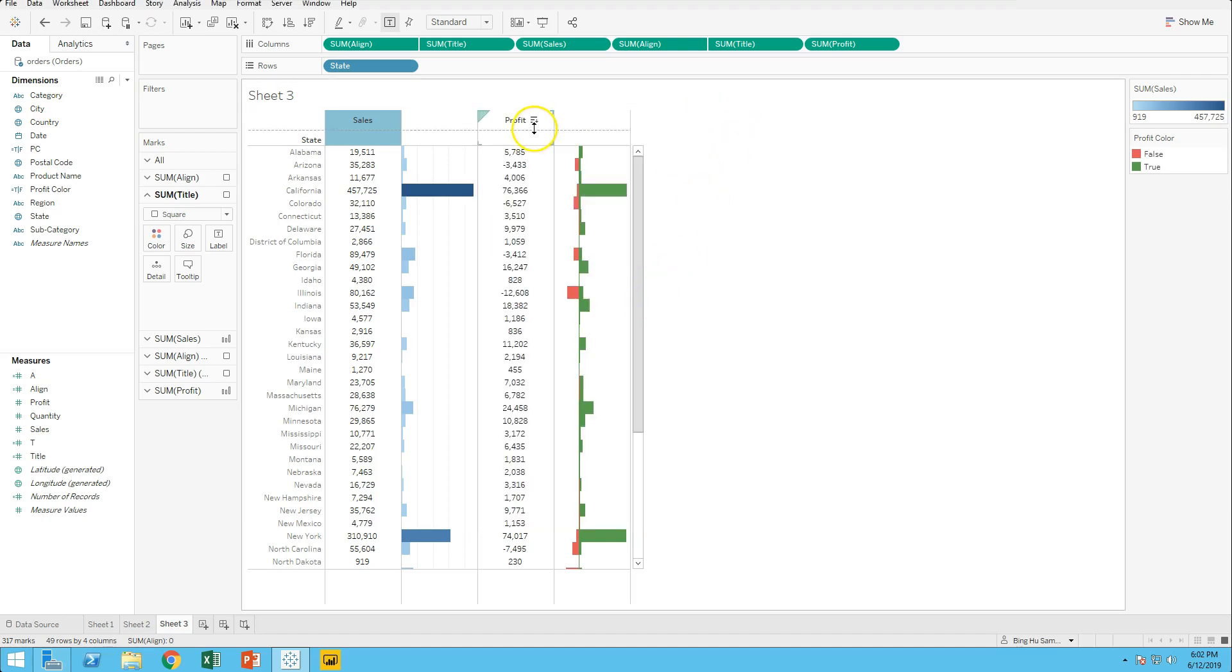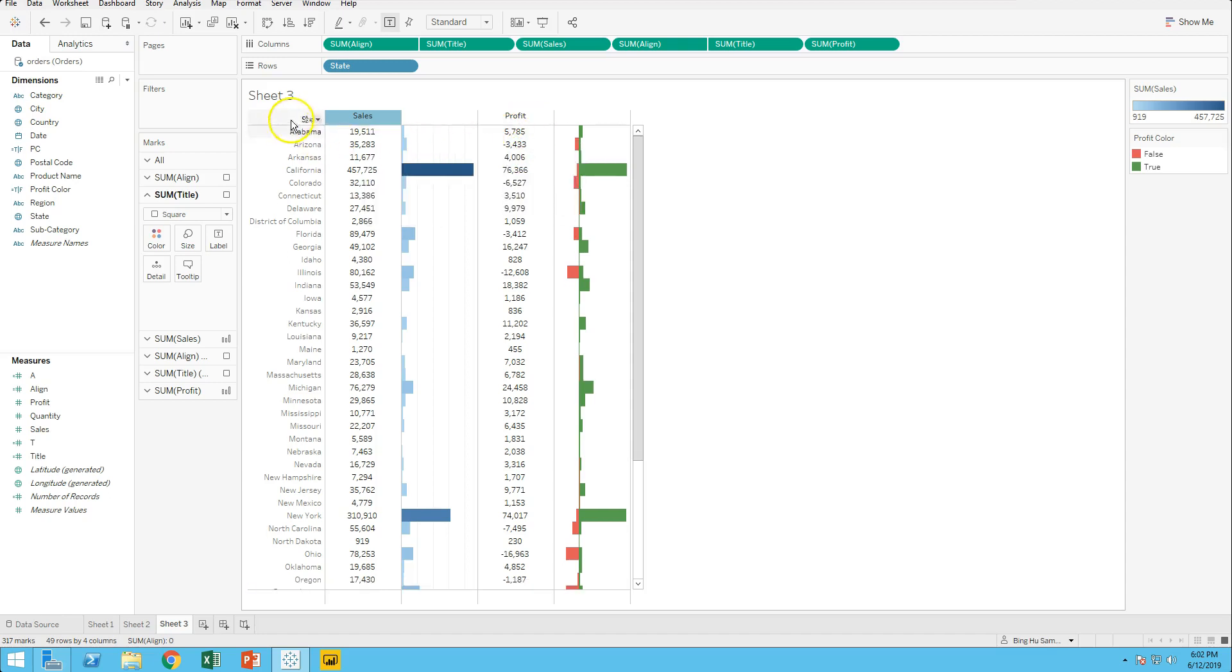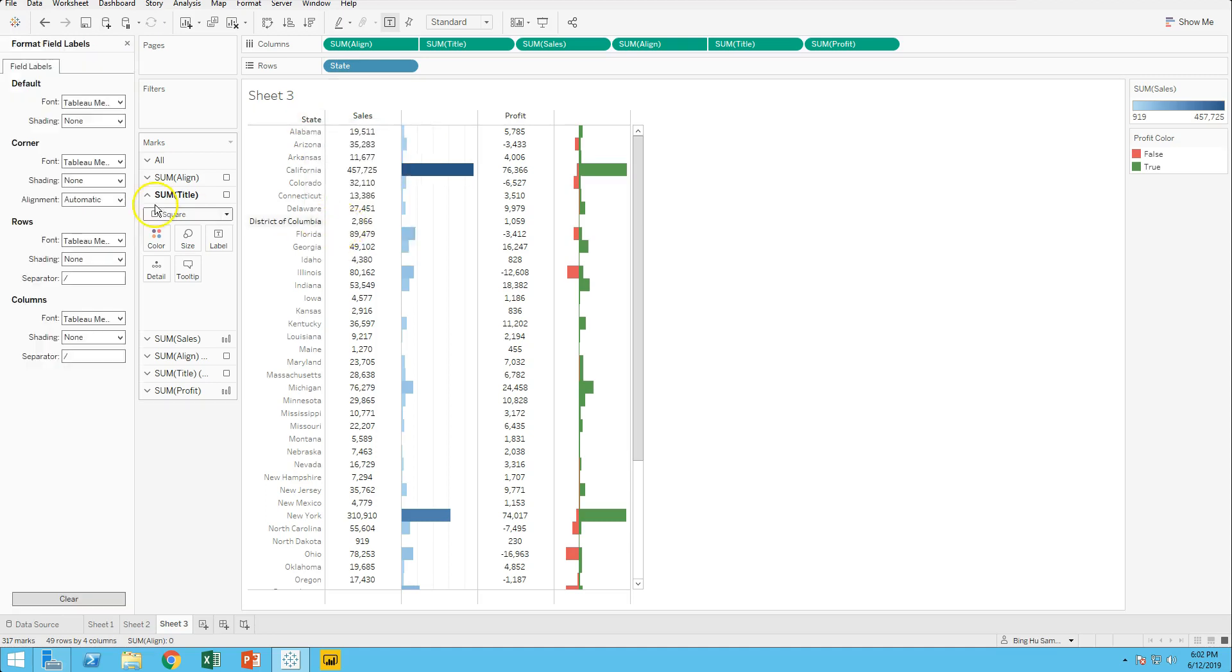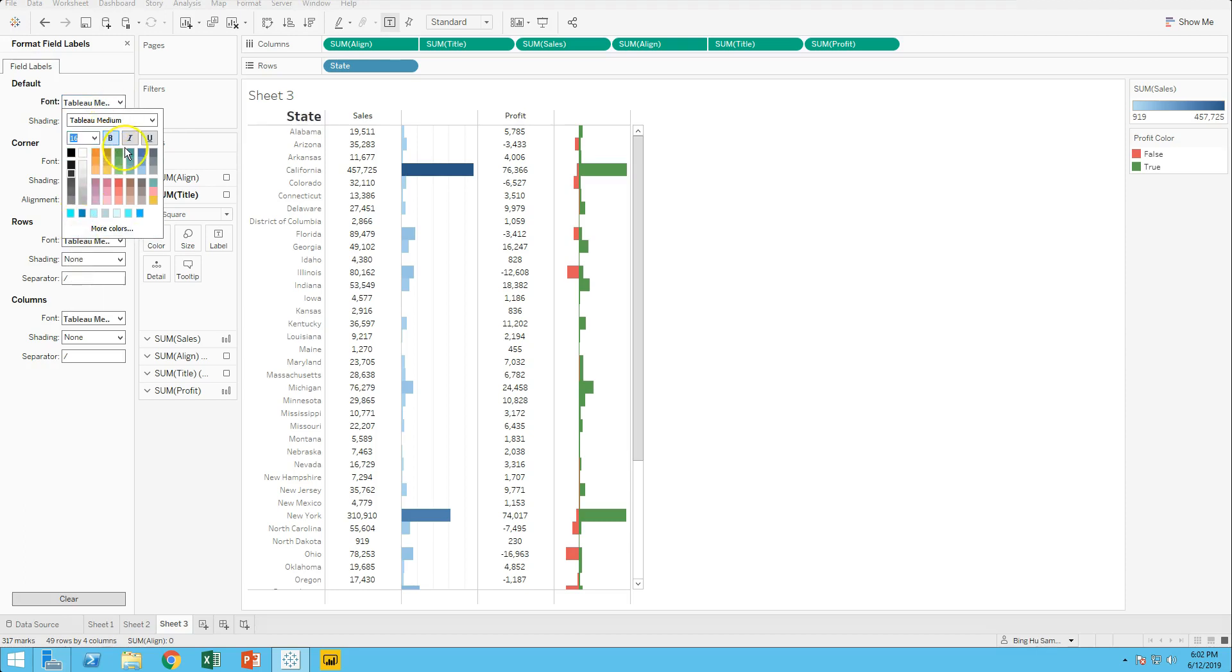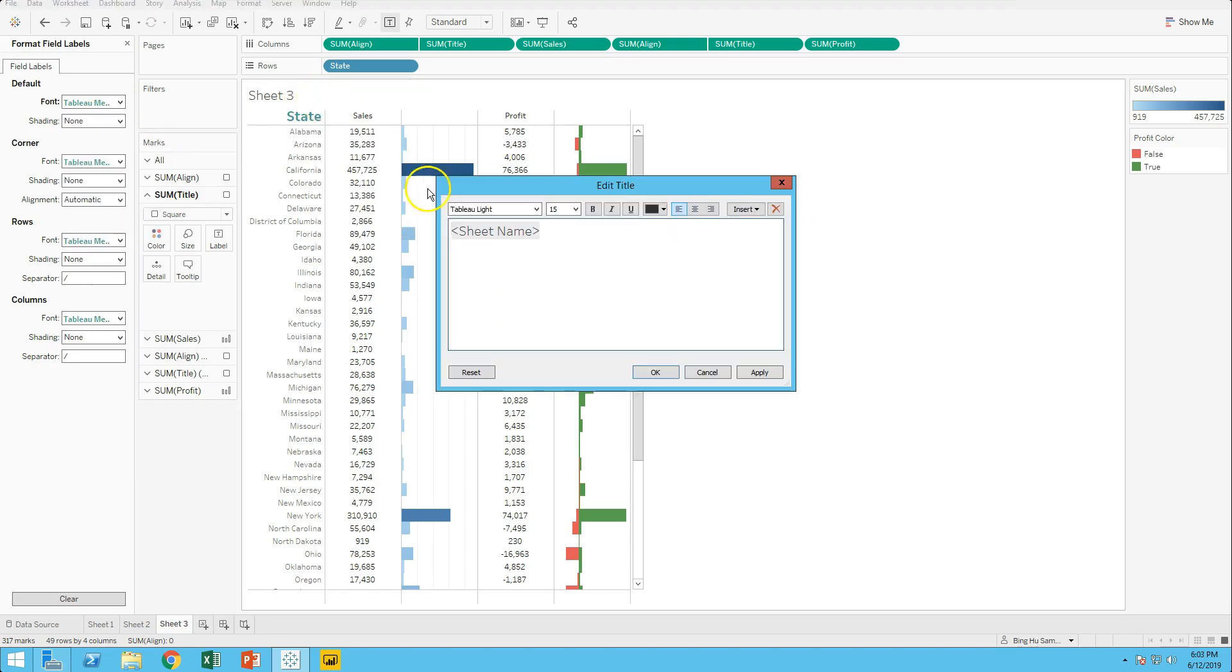Do some formatting. Add sheet title: sales and profit.